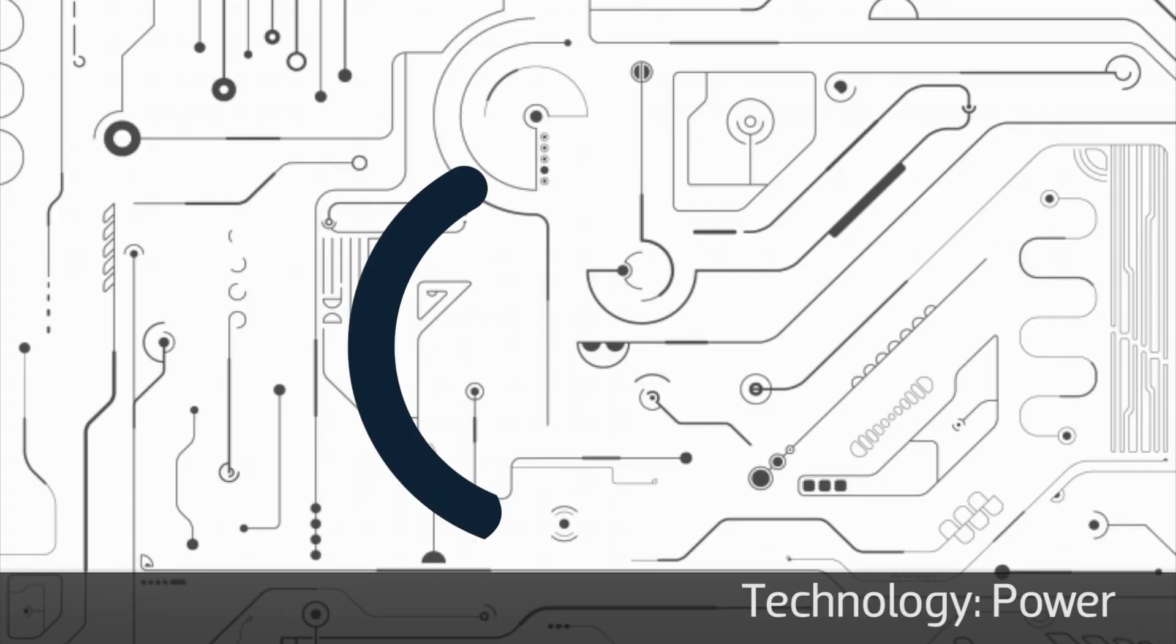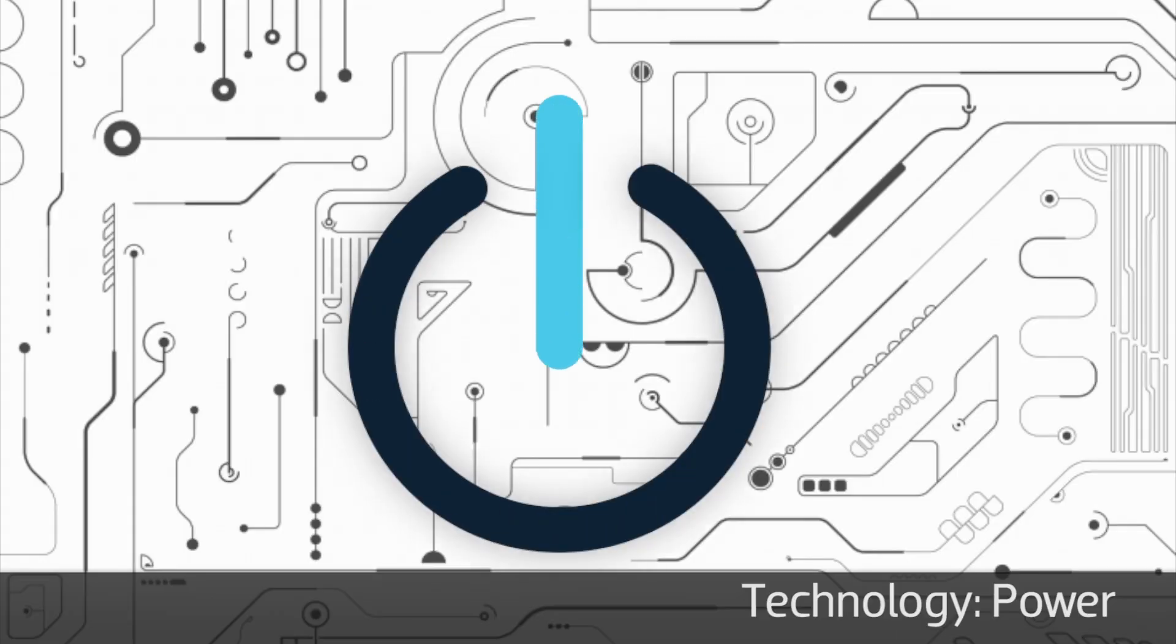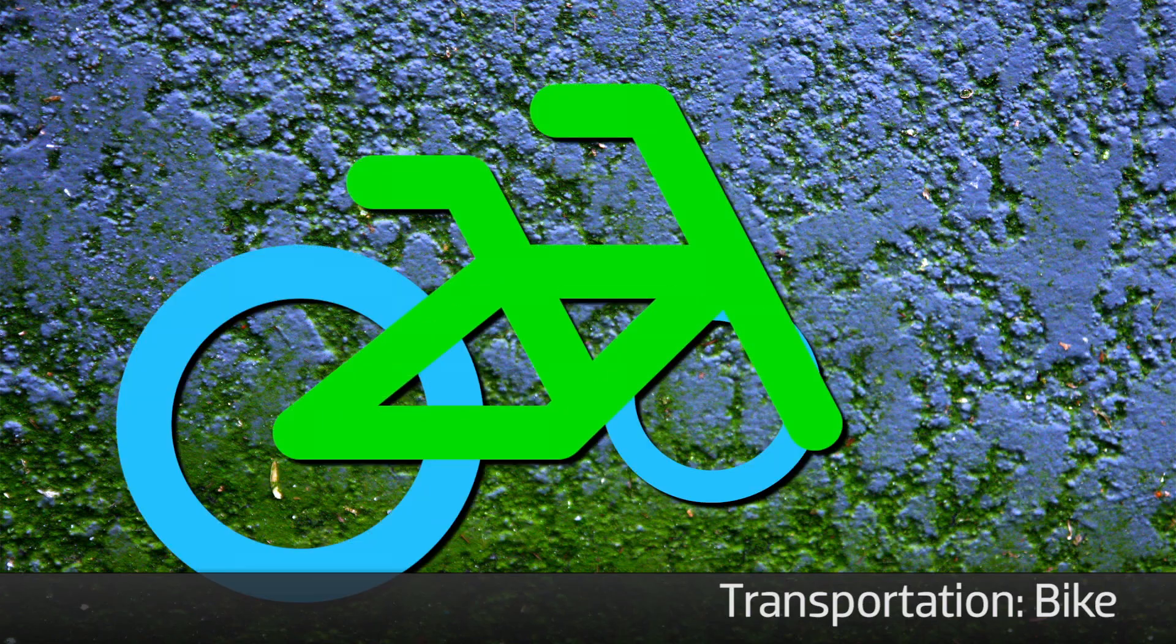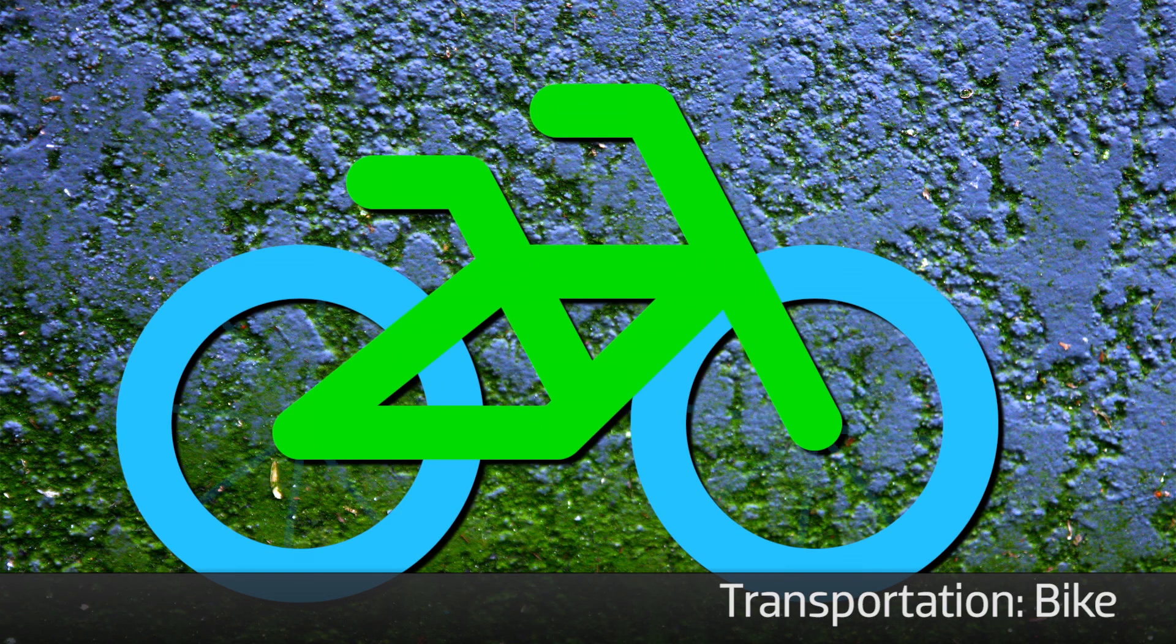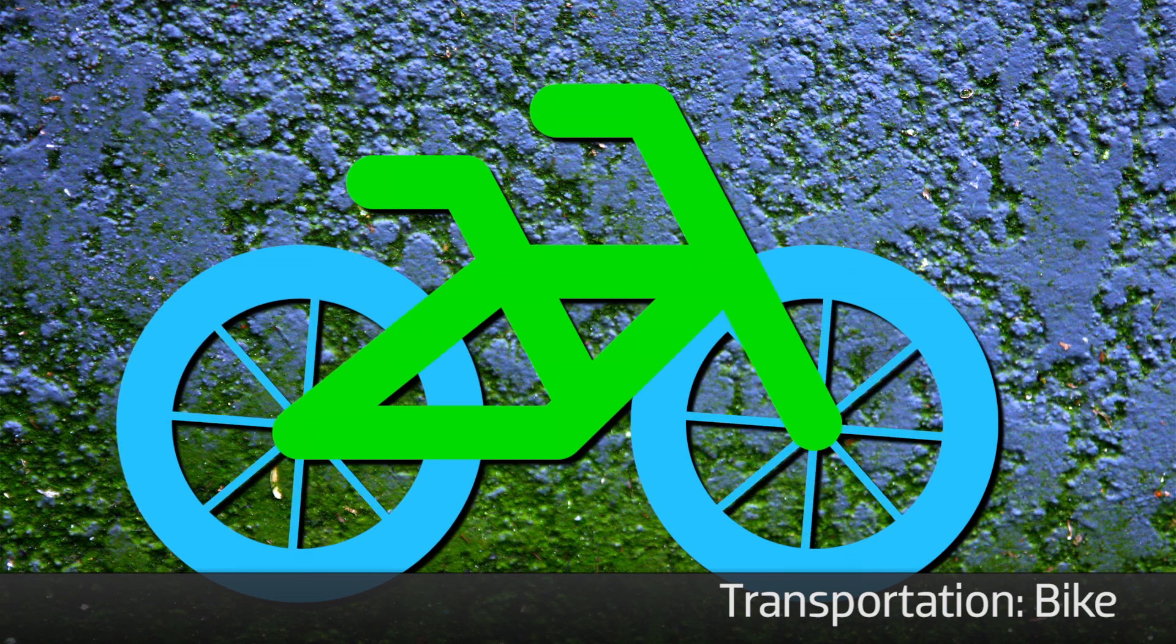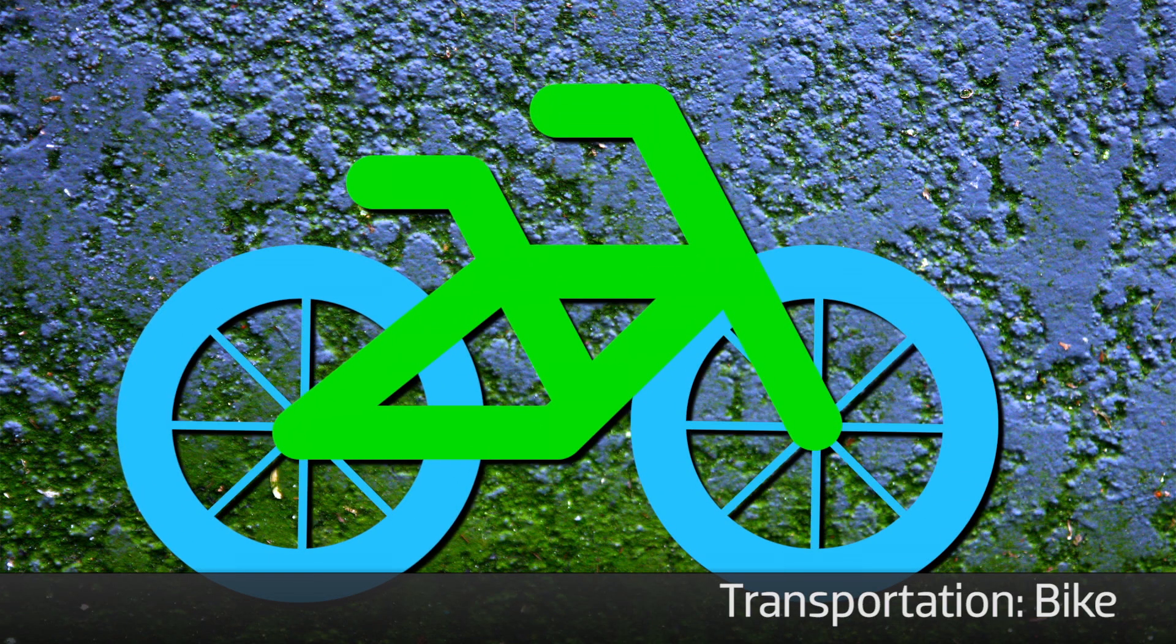You can use these effects right out of the box for some quick and easy graphics, or customize them for your own unique look. Let's check out a couple of examples.